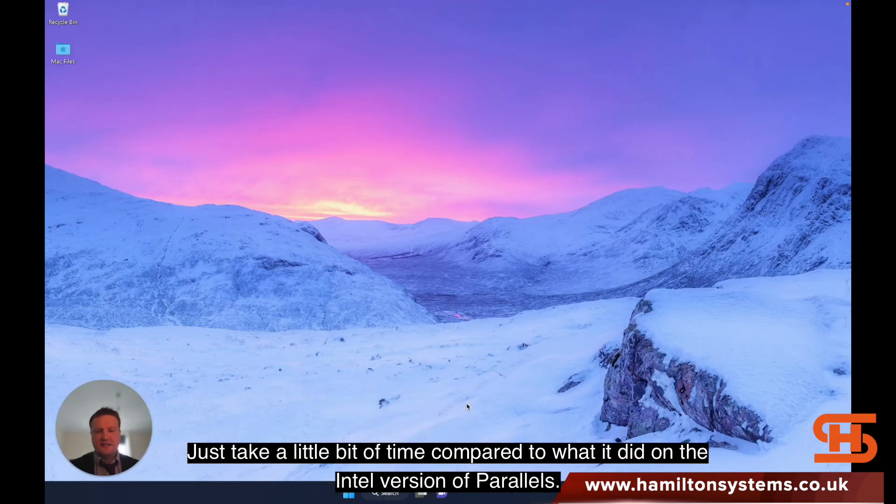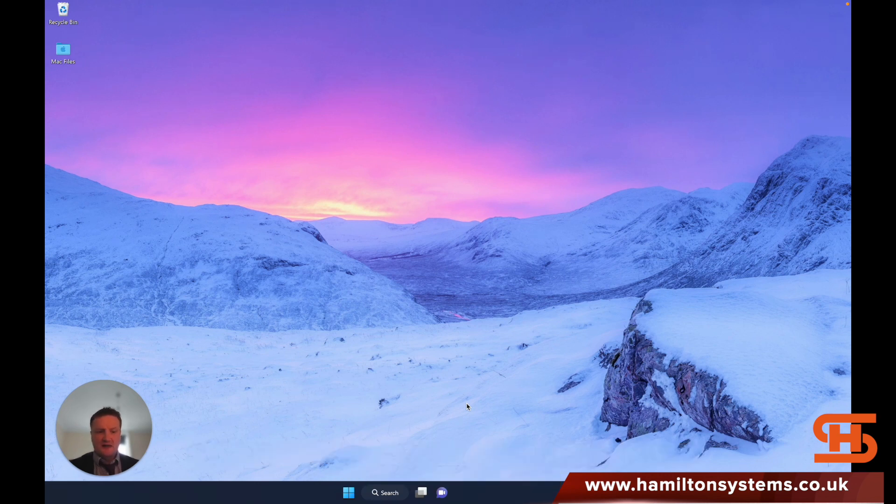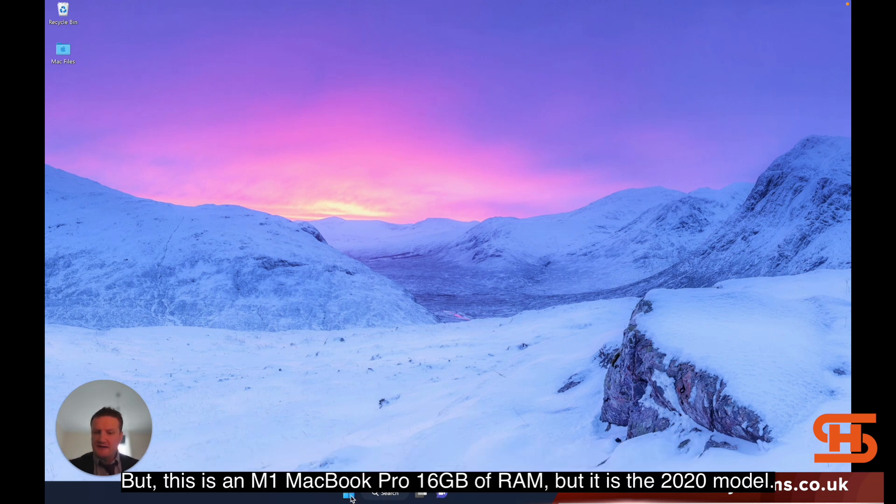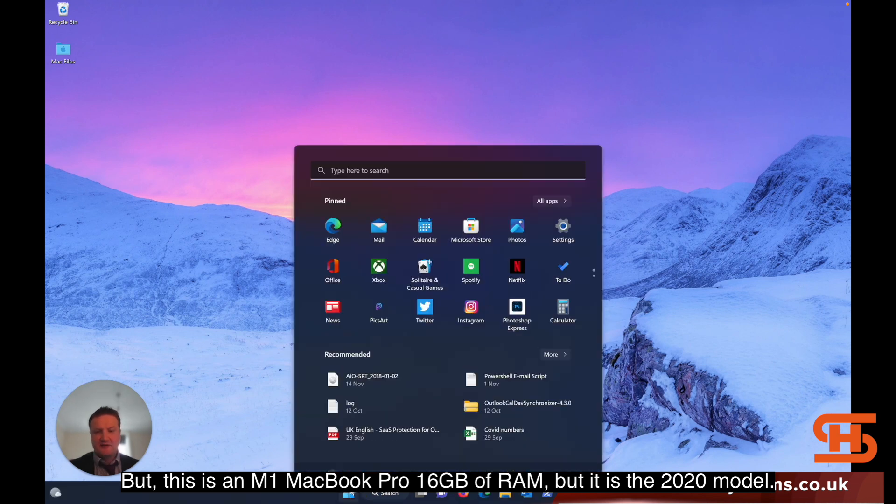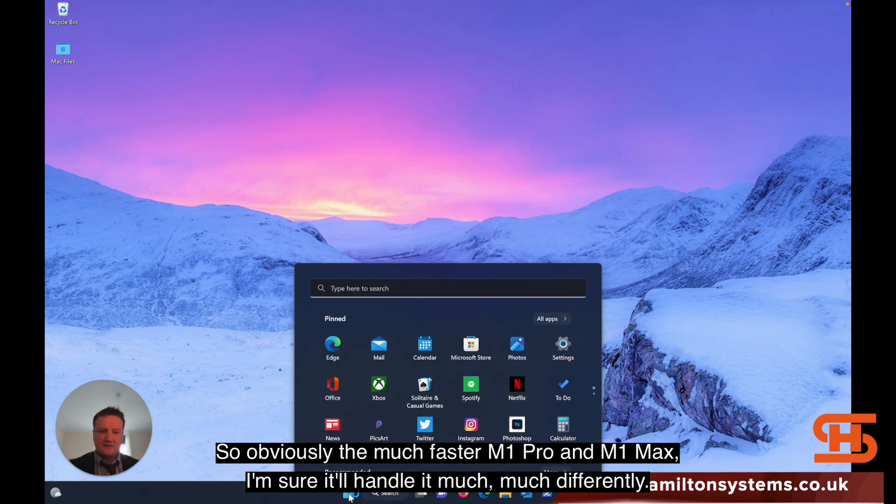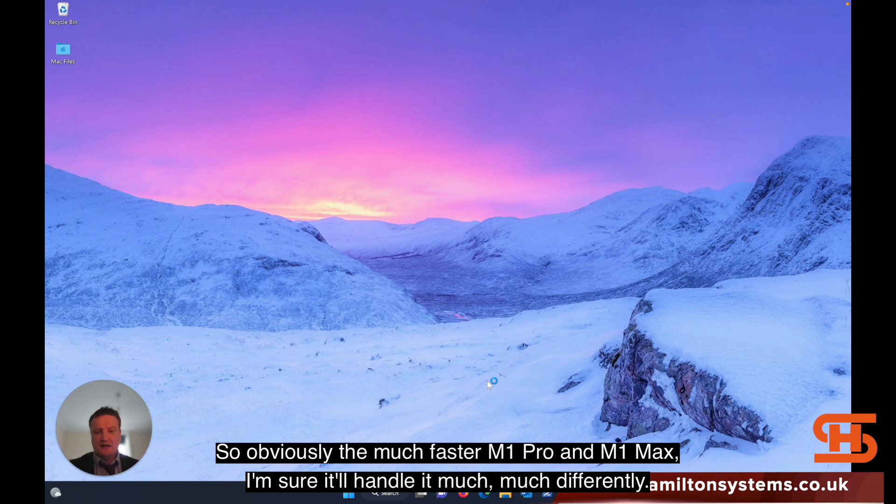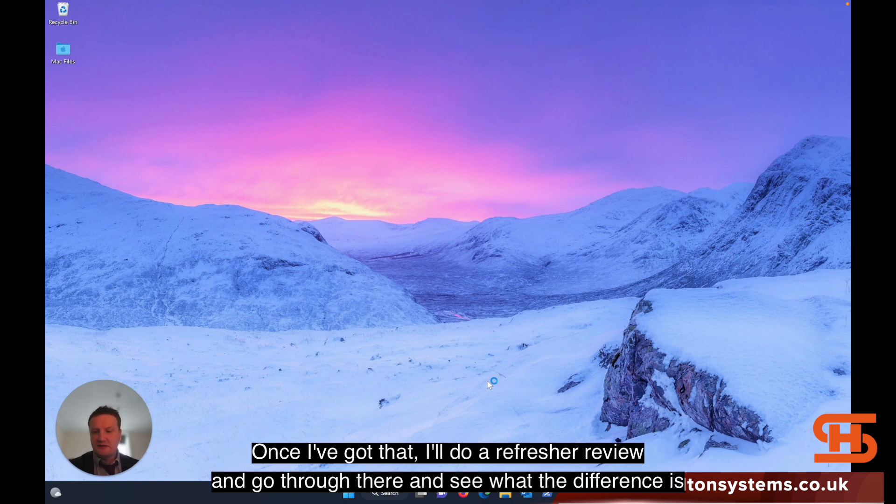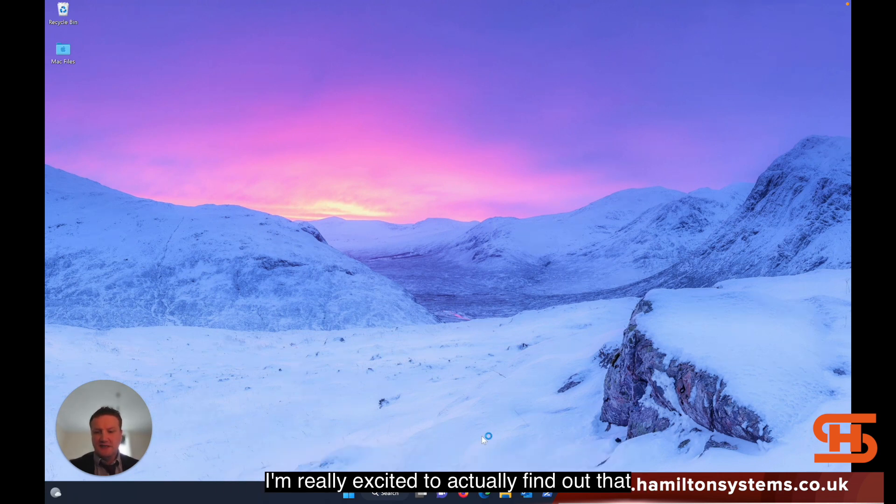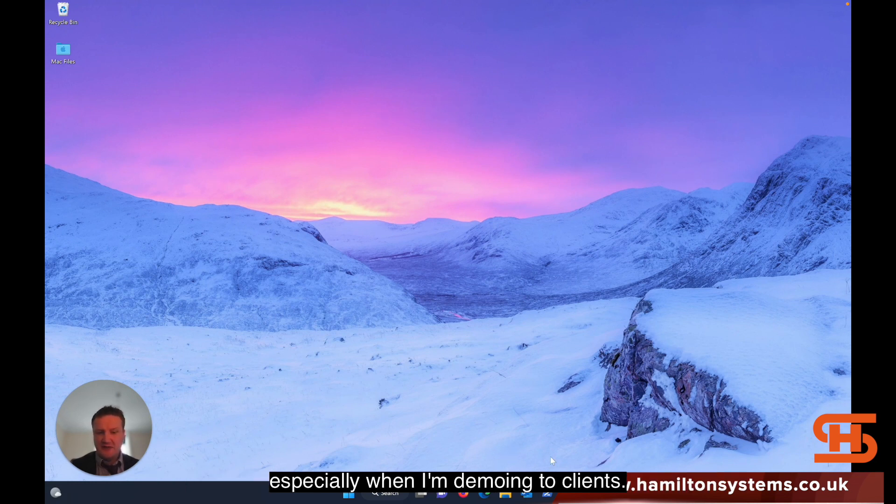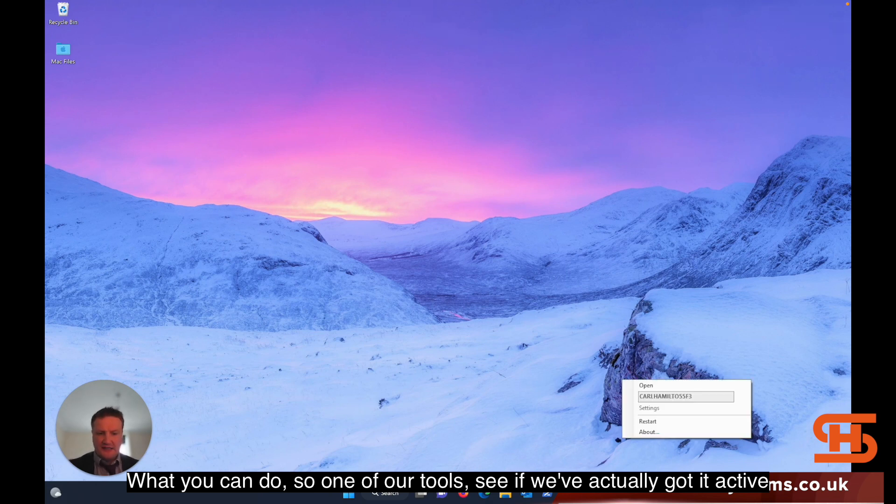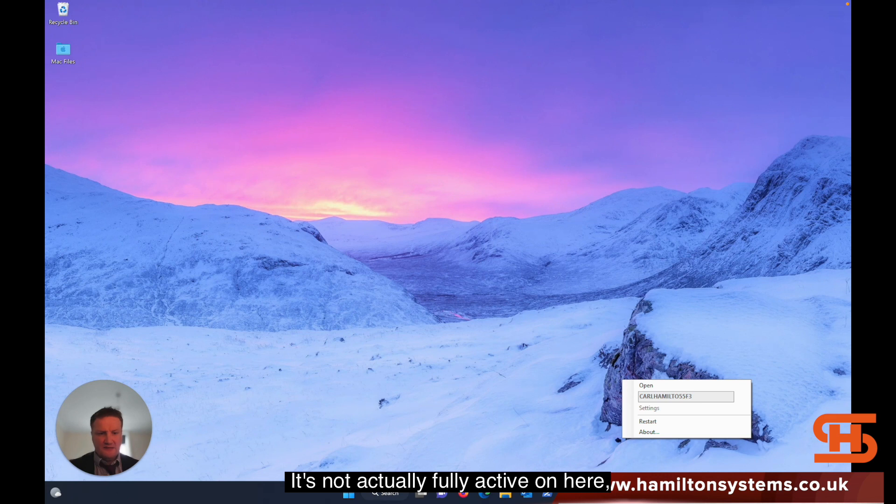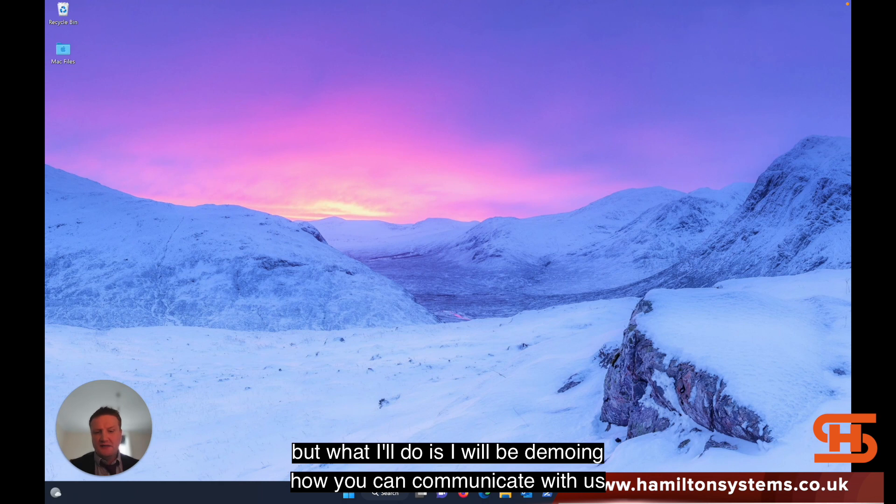It's just going back to full screen. It takes a little bit of time compared to what it did on the Intel version of Parallels, but this is an M1 MacBook Pro 16 gigs of RAM, the 2020 model. The much faster M1 Pro and M1 Max, I'm sure will handle it much differently. Once I've got that, I'll do a refresher review and see what the difference is. I'm really excited to find out because it is so handy, especially when I'm demoing to clients and showing what you can do.